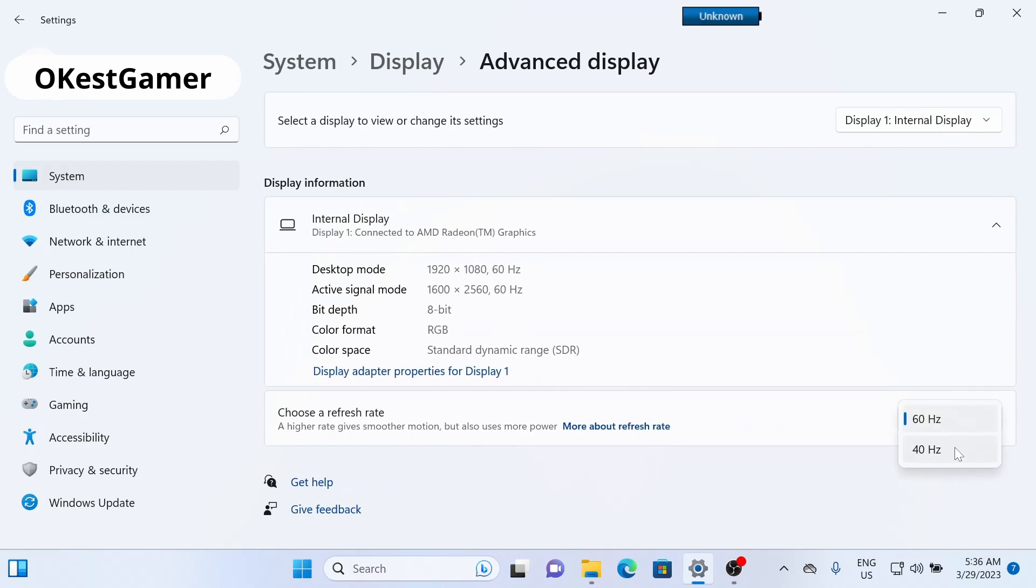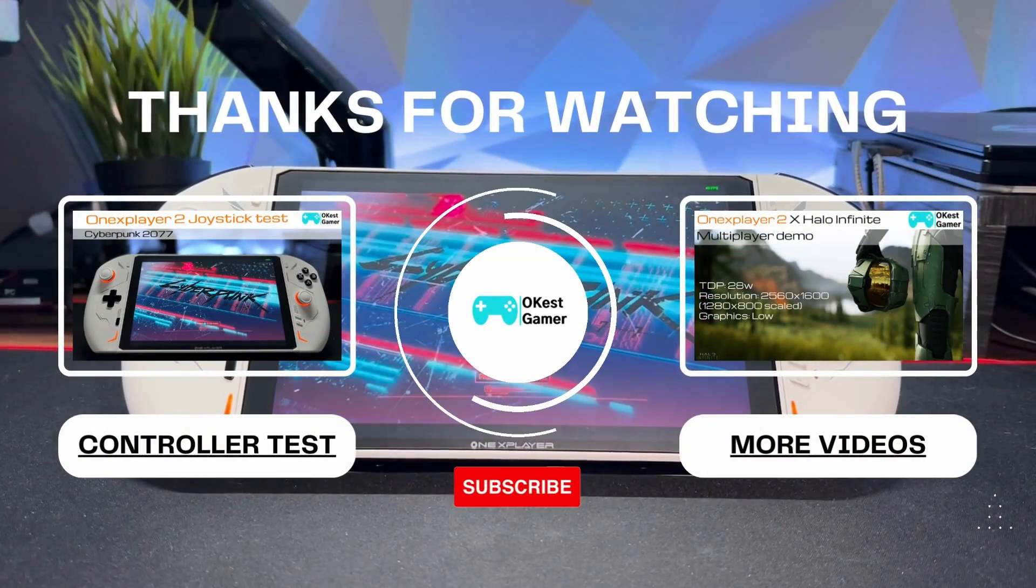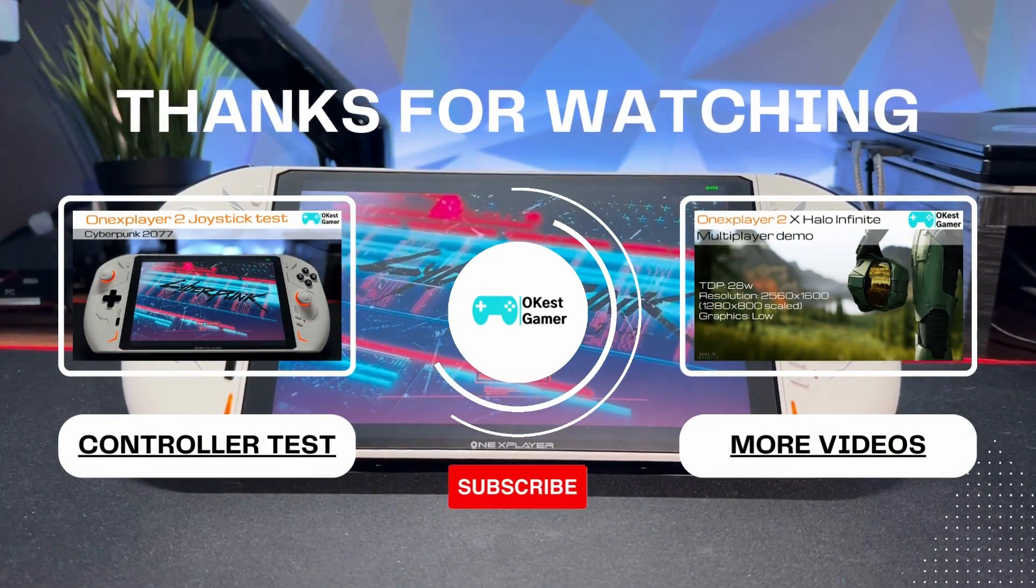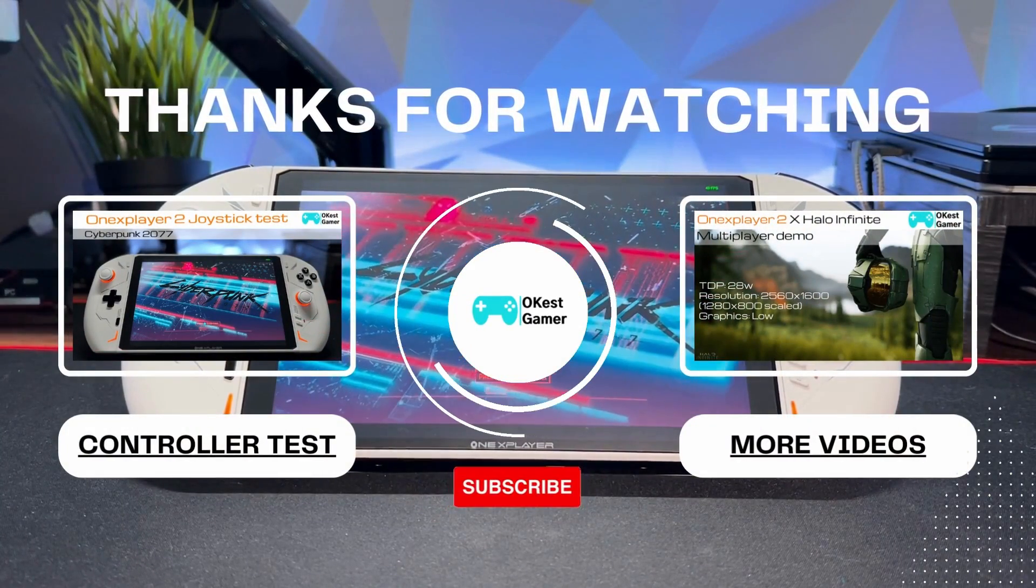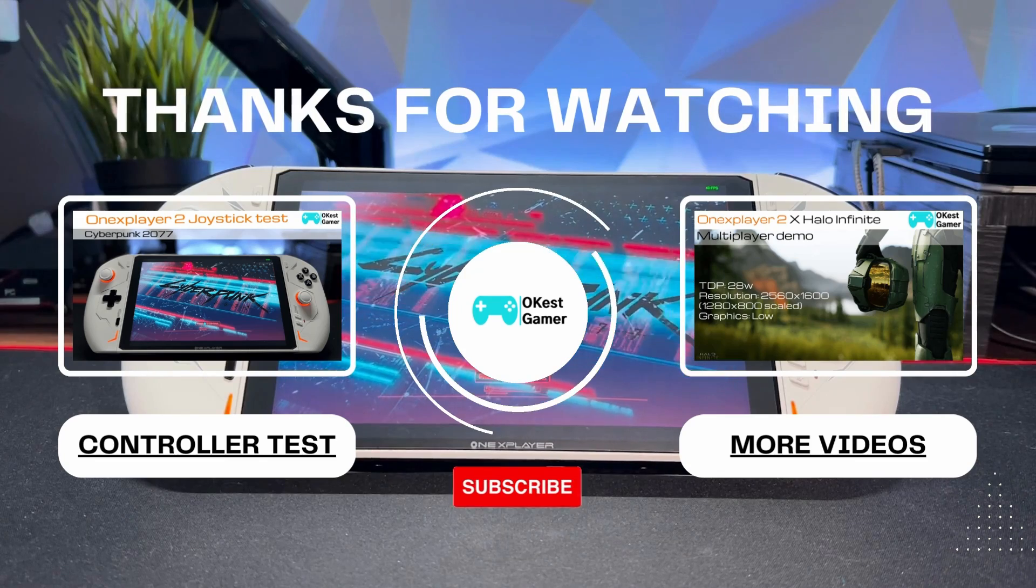And you should see your new option there. That's going to do it for this one, so do the OK-est thing and boop that like button. Subscribe if you'd like more content. Thanks for watching.